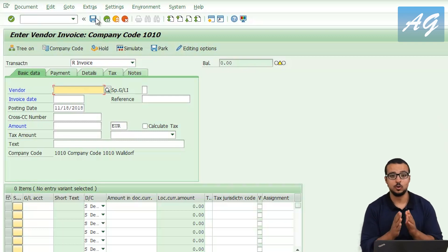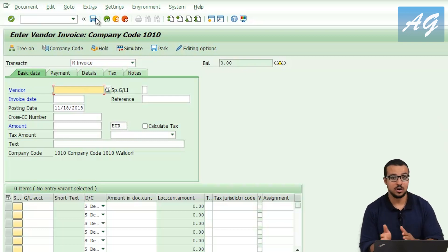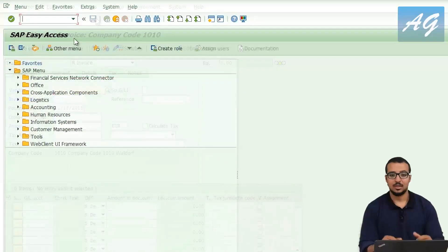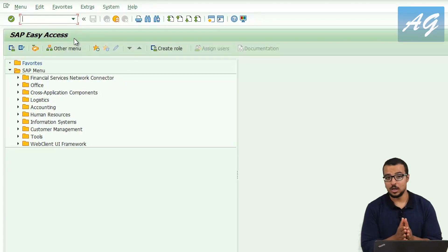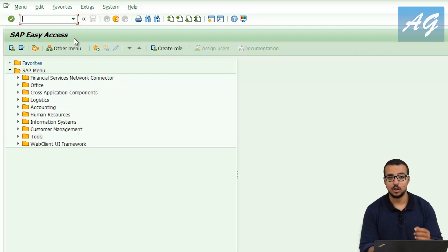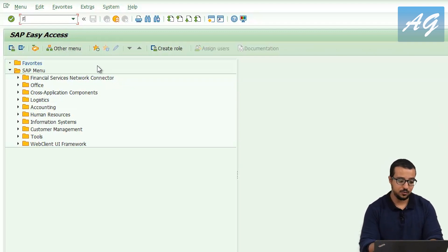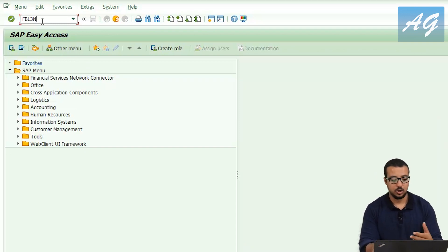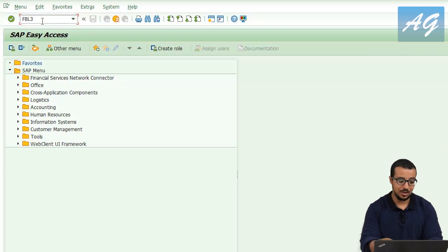This is how you use tax codes in supplier invoices. In the next video, I'm going to explain how to post an invoice with a reference to a purchase order and how to use tax codes there. Now I'm going to display a report you can use to calculate the tax you have to submit to the government. There are many options, but the one I like to use is the GL account line items display. In SAP S4HANA, the transaction is FPL3H. If you are using ECC, you can use FPL3N. I'm using SAP S4HANA, so I'll use FPL3H.